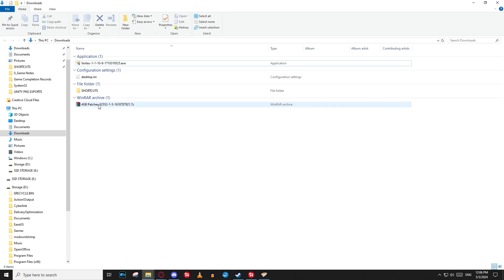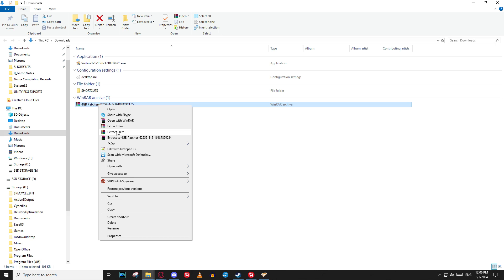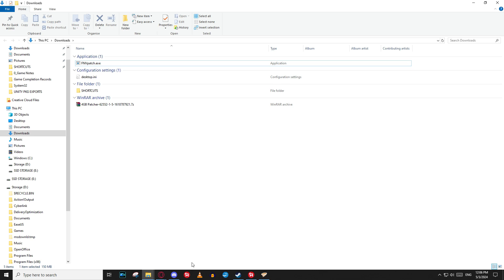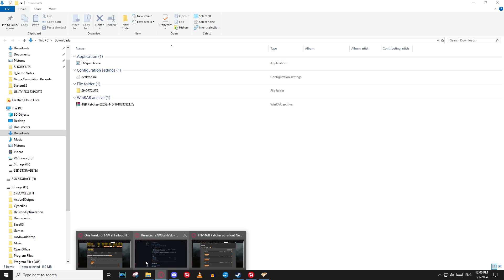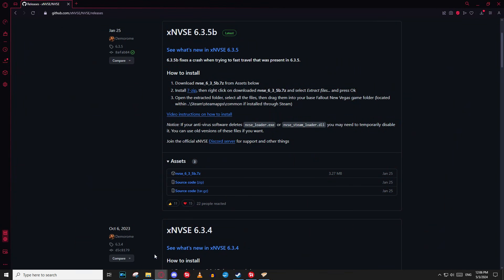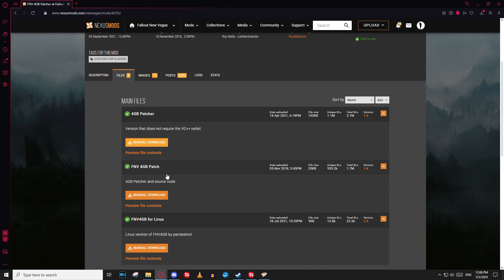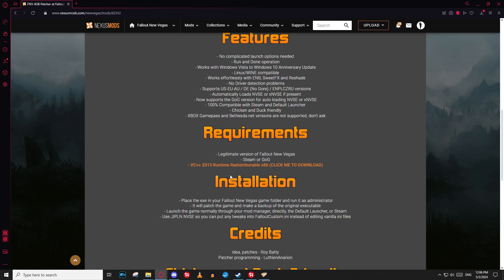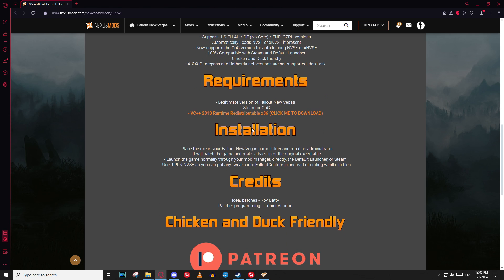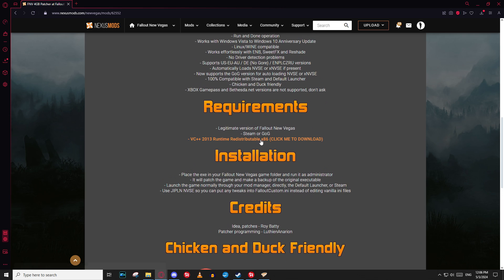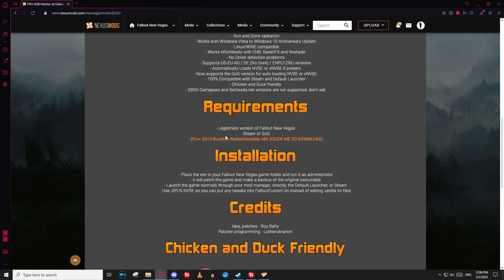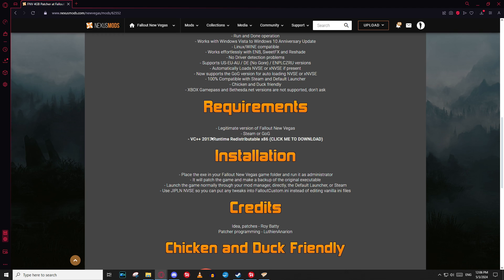In our downloads folder. We're just going to do the same thing as before. We're going to extract here. We no longer need the vortex exe. And then as the install instructions say, whoops, not here, as the install instructions say on the mod page, we want to take that exe or, well, I guess we should do this first again. If you have an updated version of windows, you shouldn't need to do this, but just to show you what you need to do, you do need to install this VC plus plus runtime redistributable.